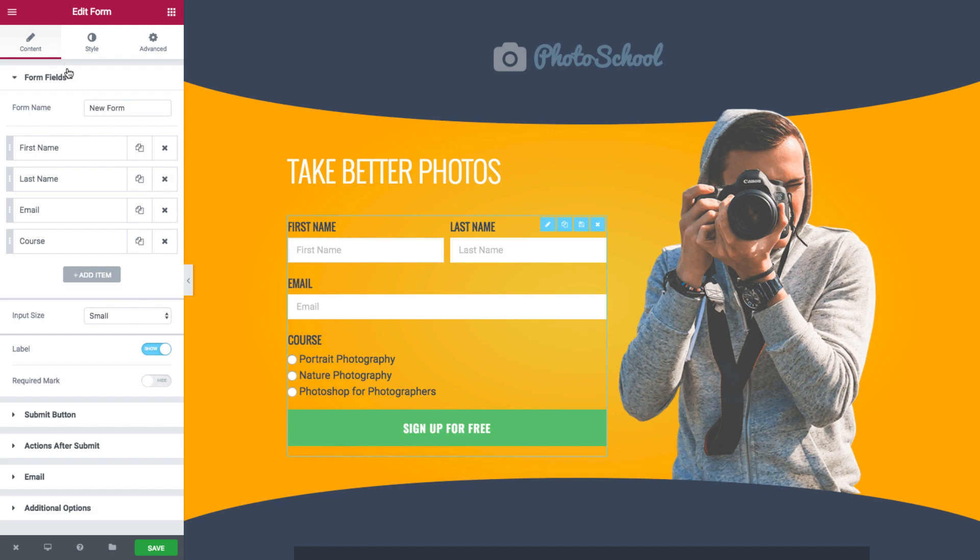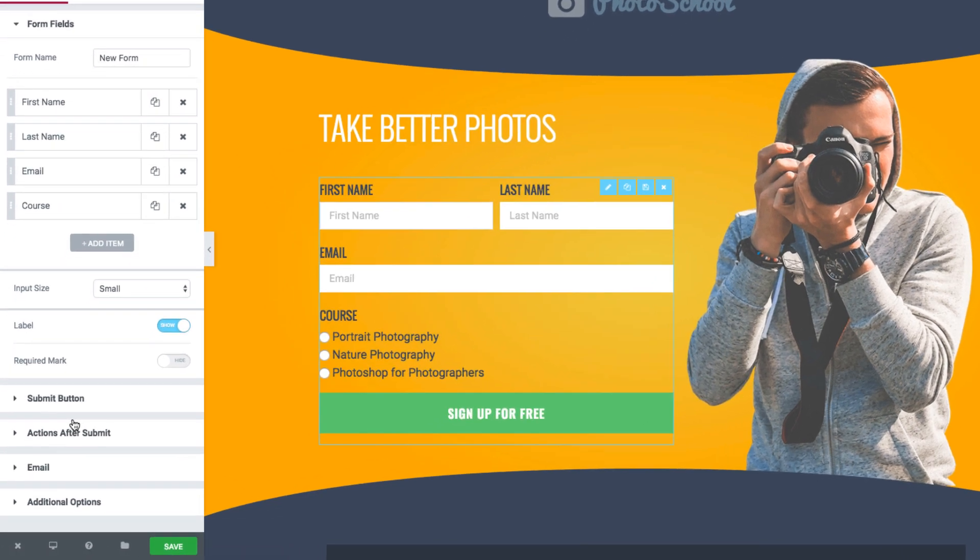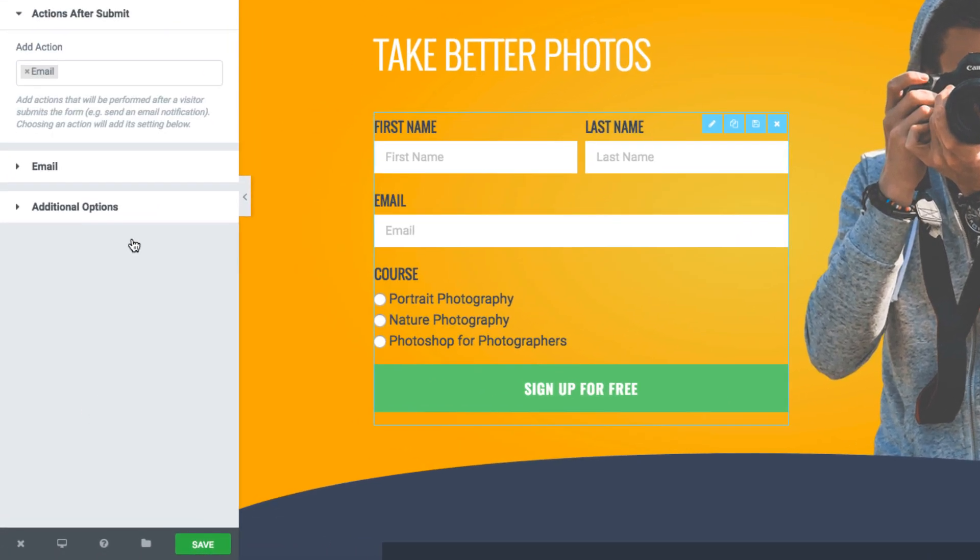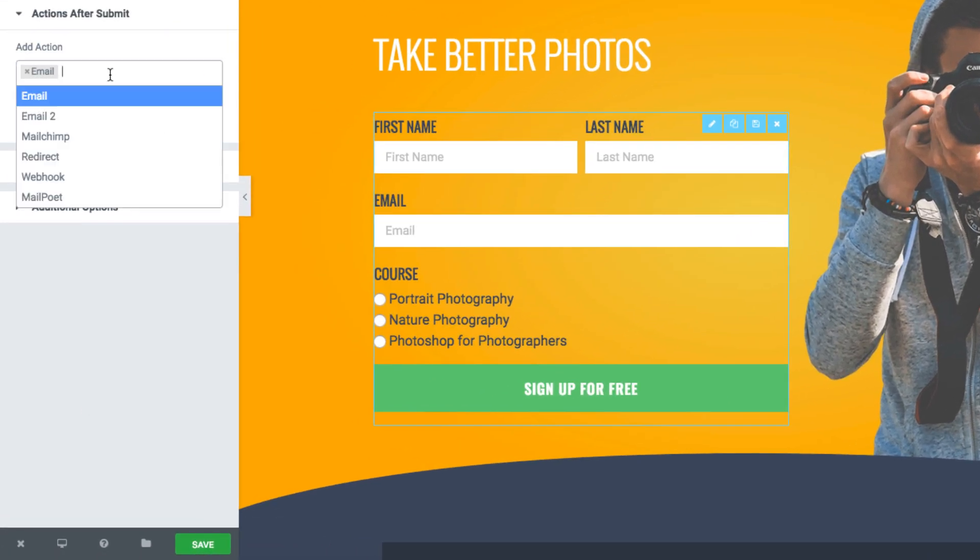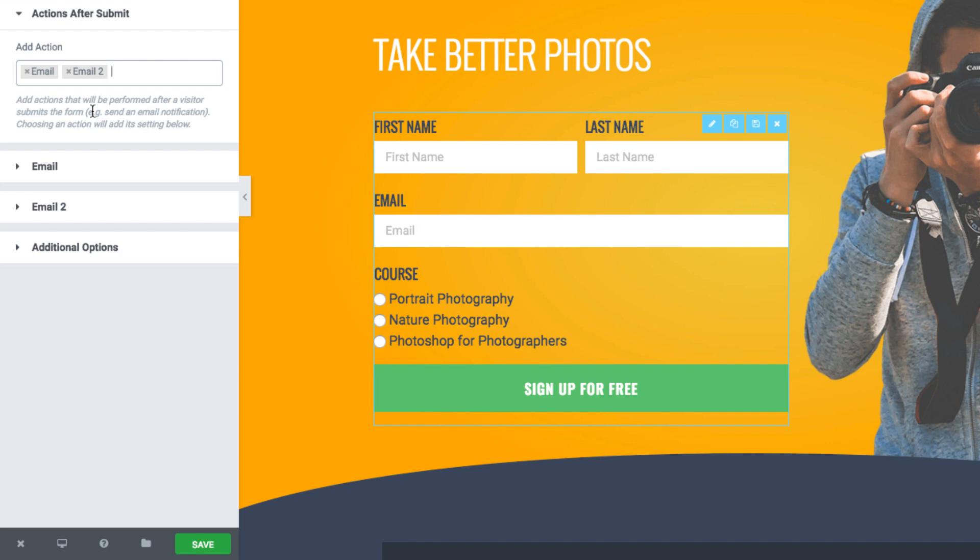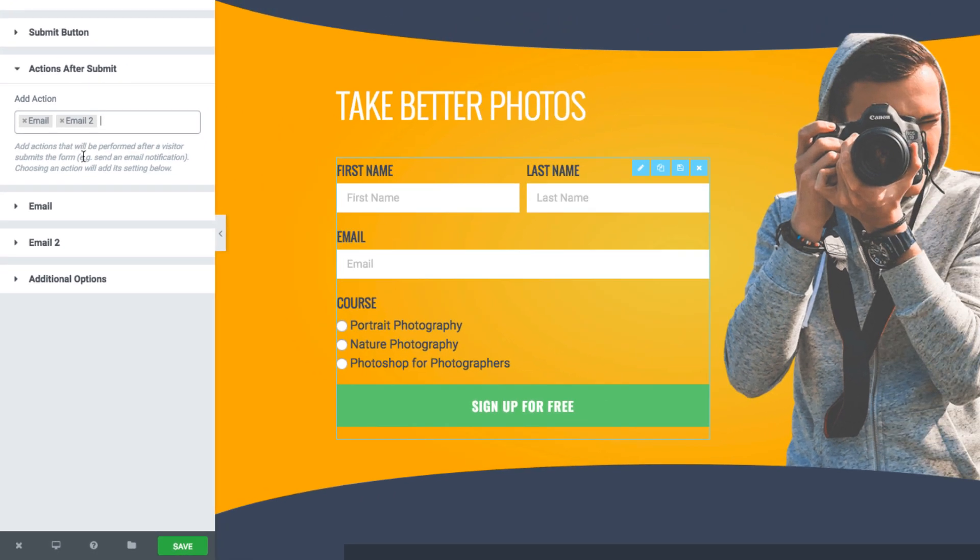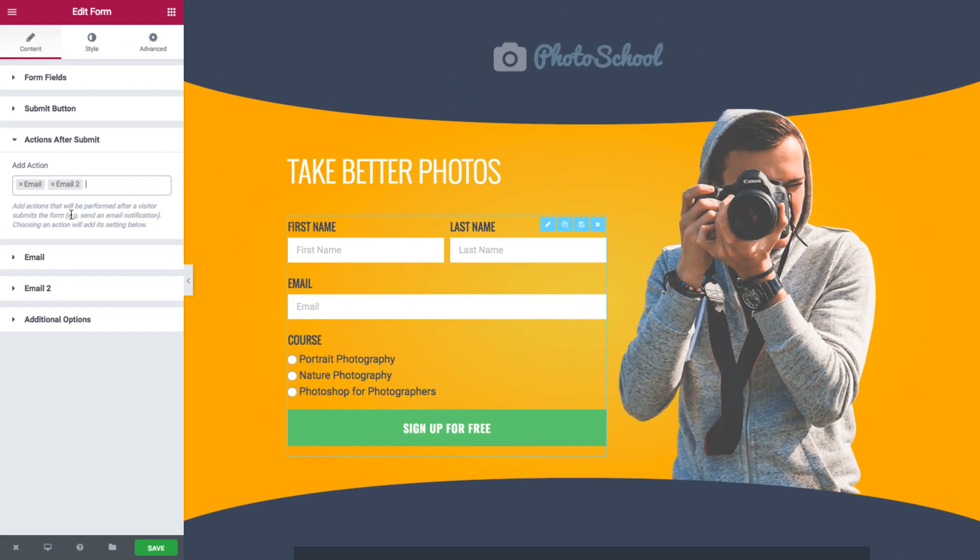Inside the form content tab, I'll go to action after submit and add email to. A quick reminder: email 1 is the email that is sent to the site owner, so I'll use email 2 as the confirmation email.